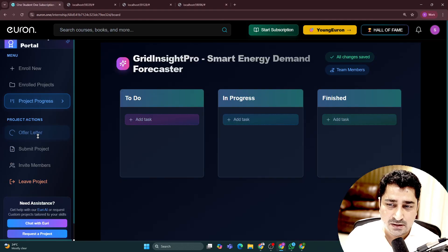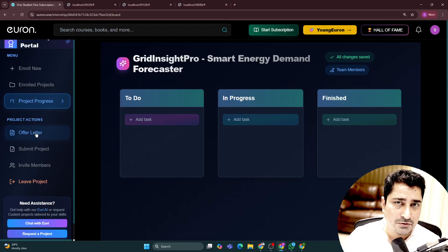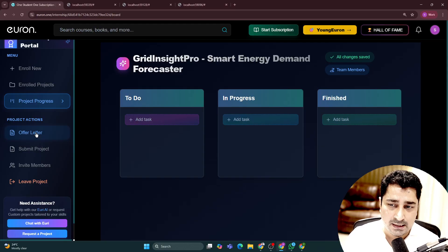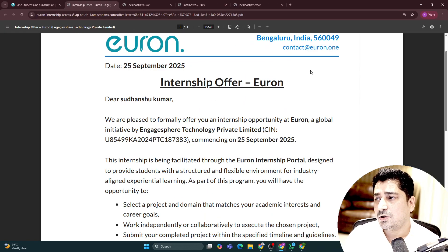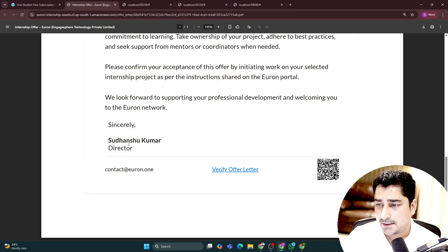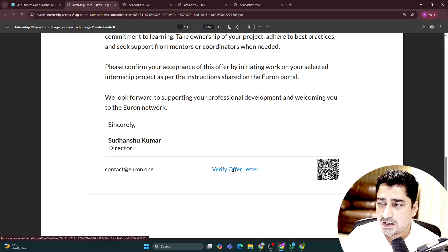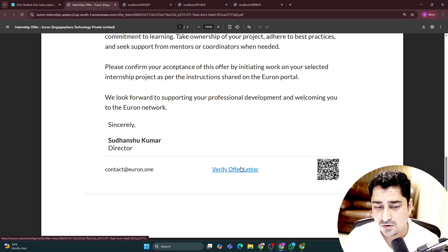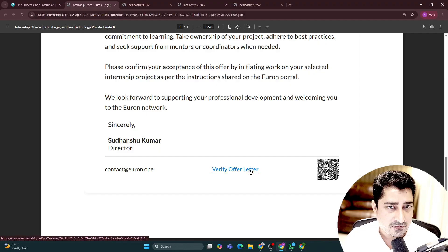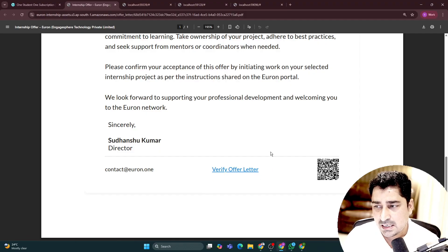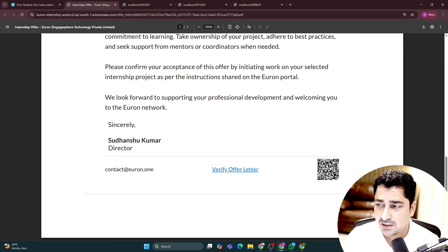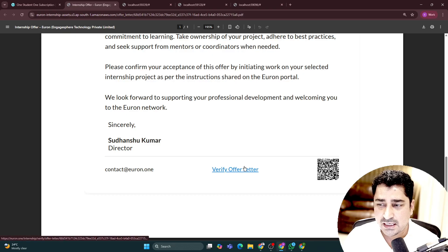If you click on Continue Project, it is going to generate — for the very first time — an offer letter for you. Basically, it's an onboarding letter for all of you. You will be able to get an onboarding offer letter and anyone can verify it, so you can't forge any one of our offer letters. It's a genuine letter, and anyone can verify it just by clicking on this link or by scanning the QR code.